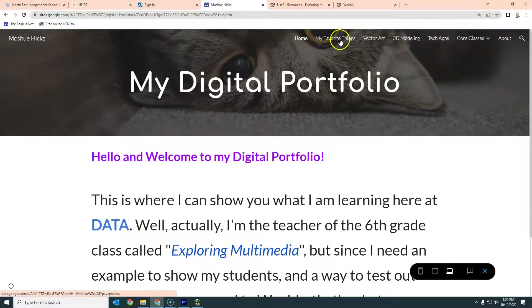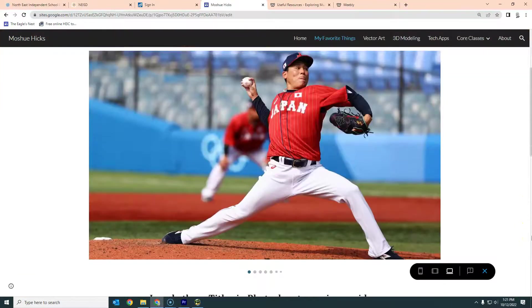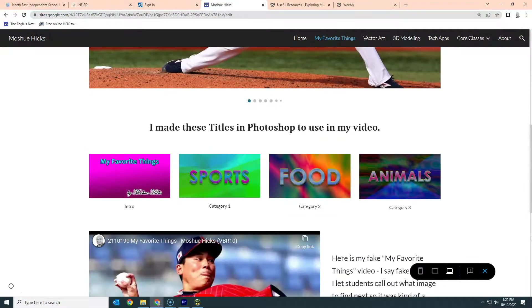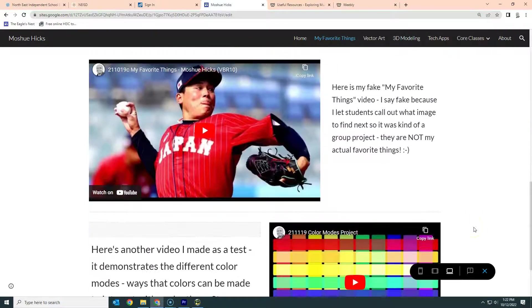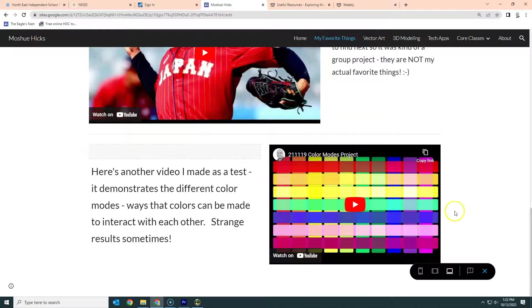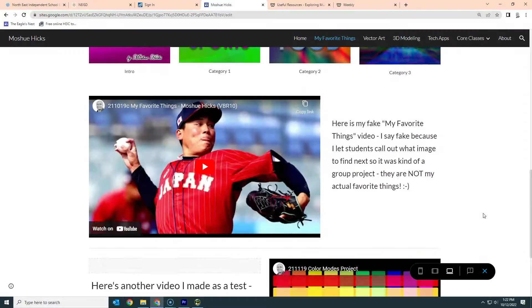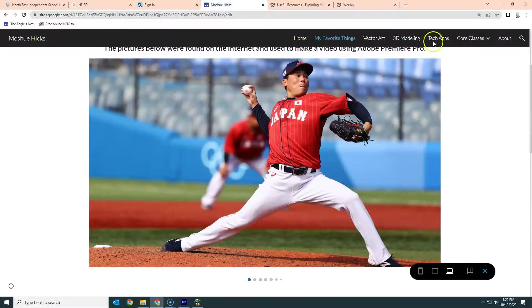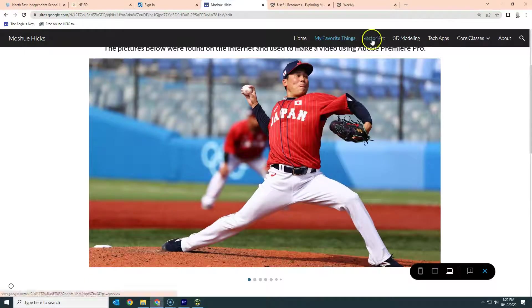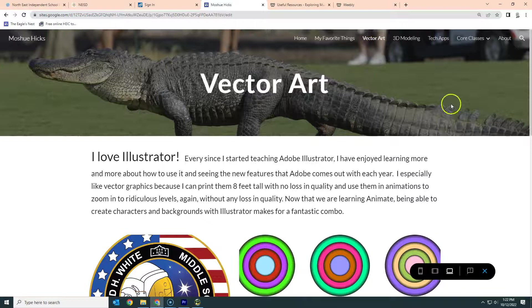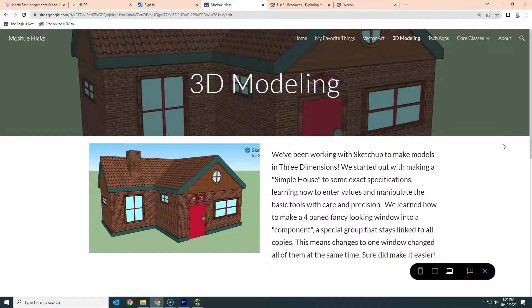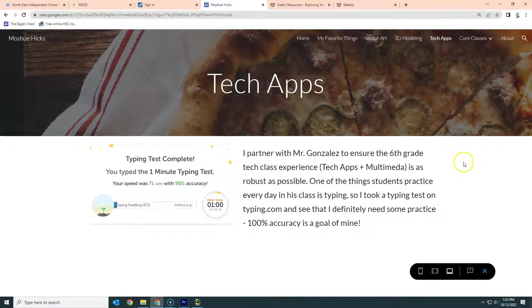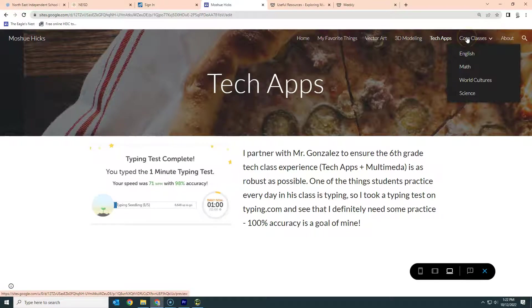You're going to create a new page called My Favorite Things because you now have images and video and things that you've created for this project. So you can create a page just like this one. I did this one as an extra little video. Maybe you've got other videos that you'll be making this year as well. After that, we'll do Vector Art because we'll be working with Illustrator, 3D Modeling. You'll put everything in tech apps that you do on here, including your typing.